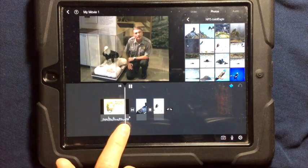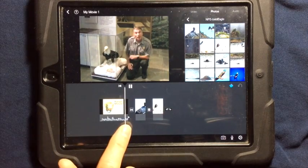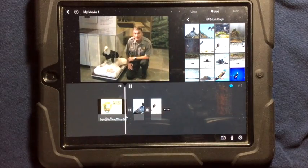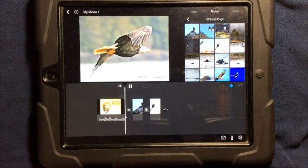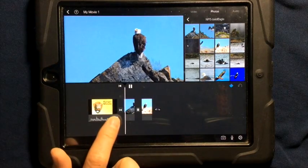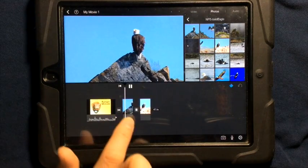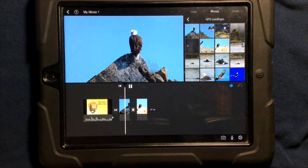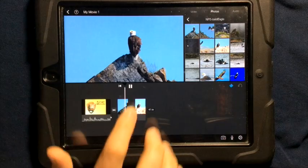And so here you can see I have my transition set up. Here's my transition. You can still hear the audio that's on the video there.